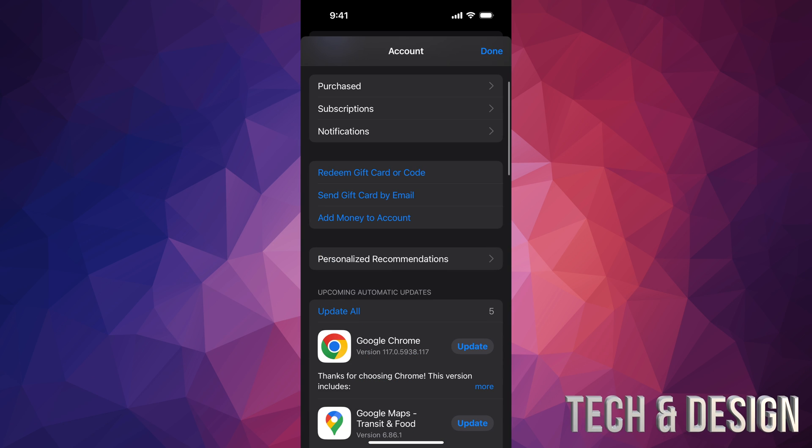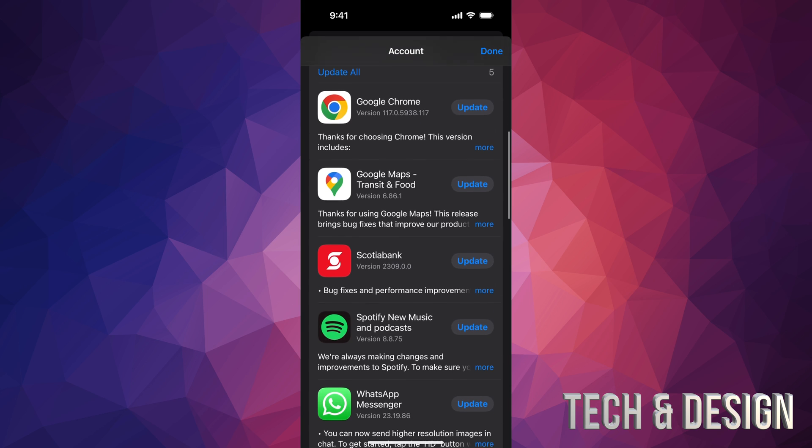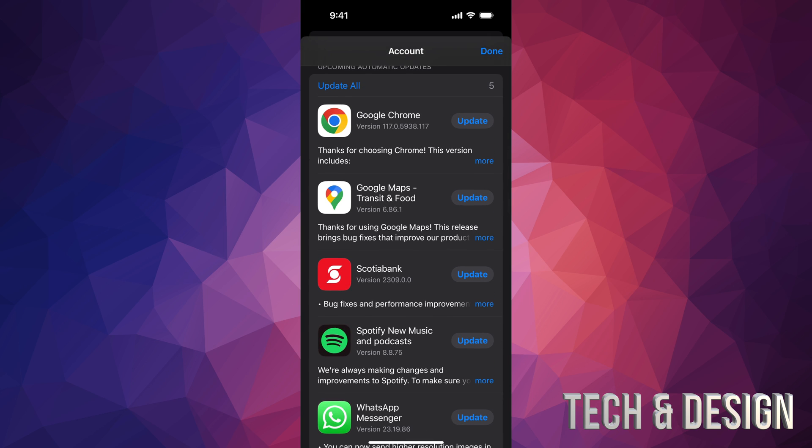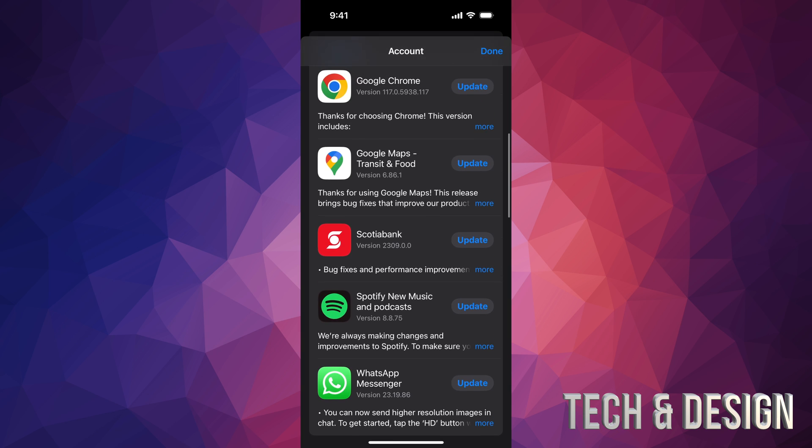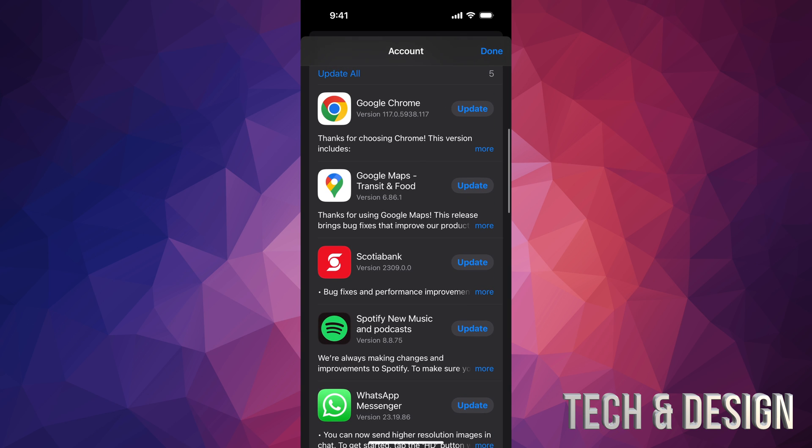Once you tap there, just scroll down and you'll see all the apps that need updates. For example, Google Chrome needs an update, Scotiabank, and so on, including WhatsApp Messenger. All of these need updates.